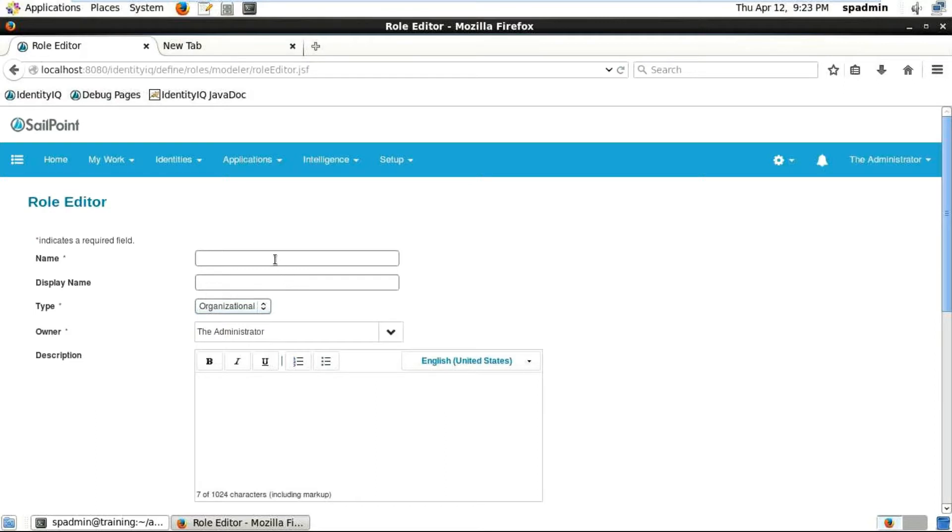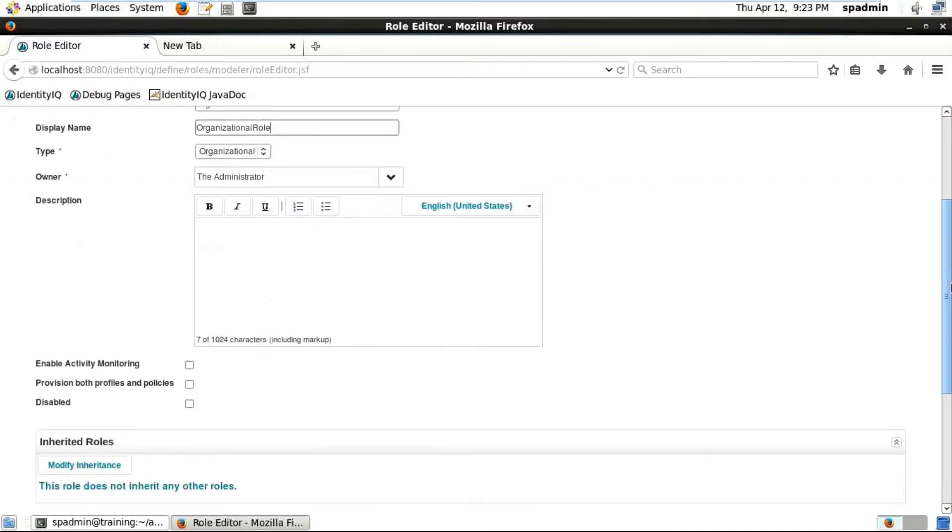Then we create other Business and IT roles. You can give it any name like 'Organization Role', then specify the owner and other settings.